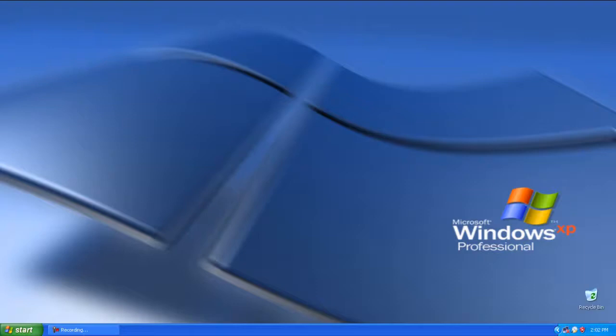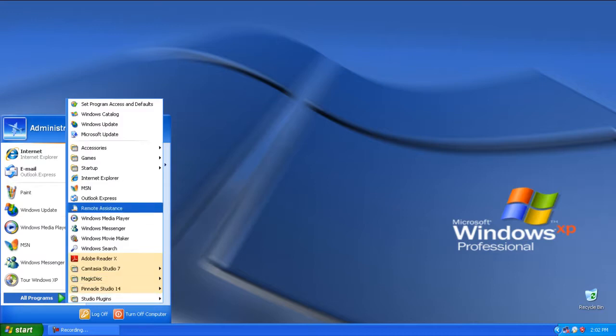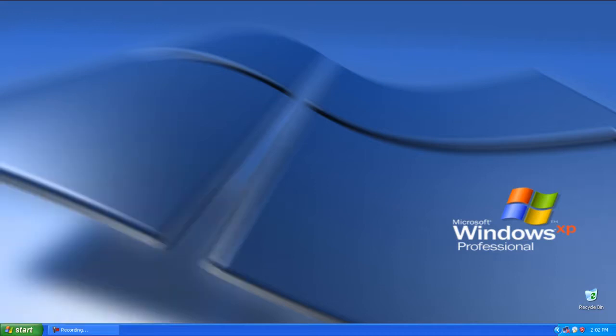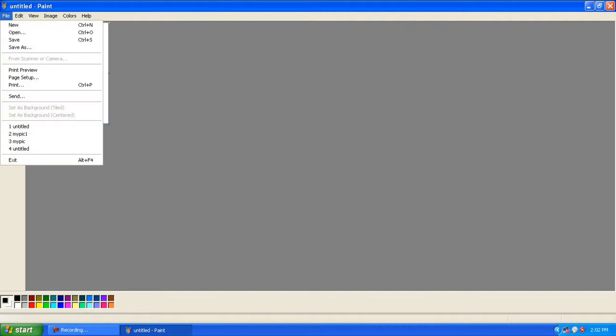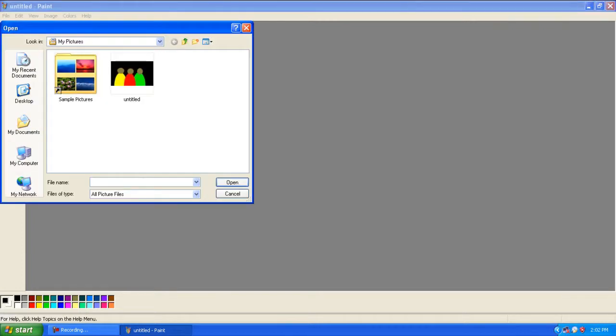Alright, we're gonna learn how to crop a photo using Windows XP. We're gonna open up the Paint program. Now we're gonna open up our photo.